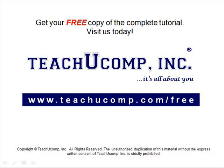Get your free copy of the complete tutorial at www.teachucomp.com forward slash free.